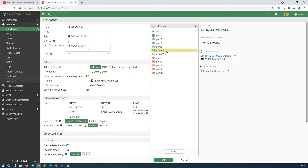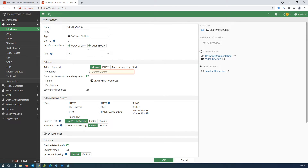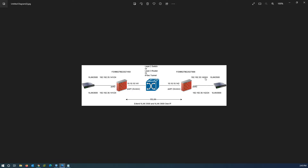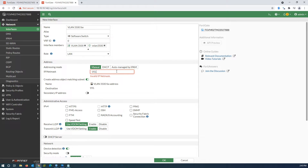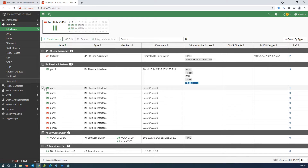Set the members and give the IP address. As you can see in the topology, the IP address for this side is 192.168.35.142. The software switch is created.